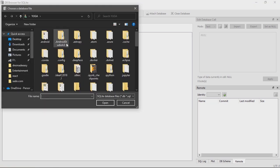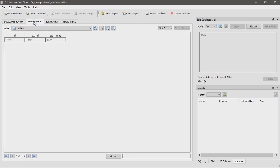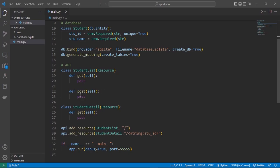Choose and select it from your files. Now you can see your student details database. Click Browse Data and you can see your table is created without any data. First let's insert some data so we can use our POST method.